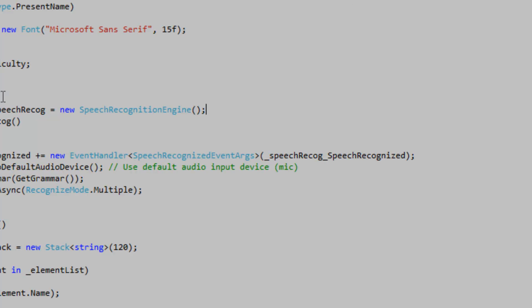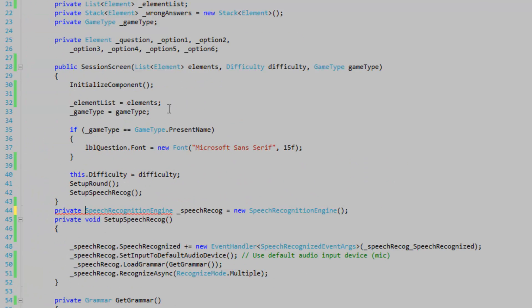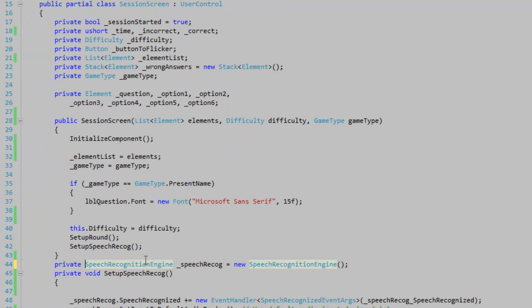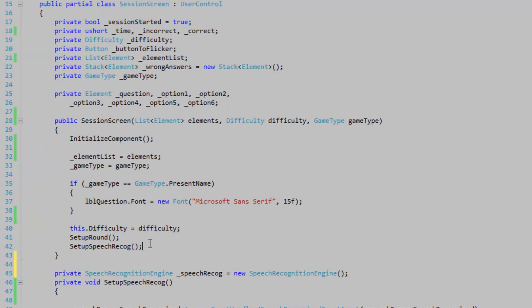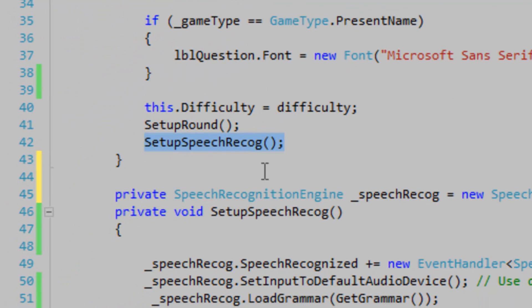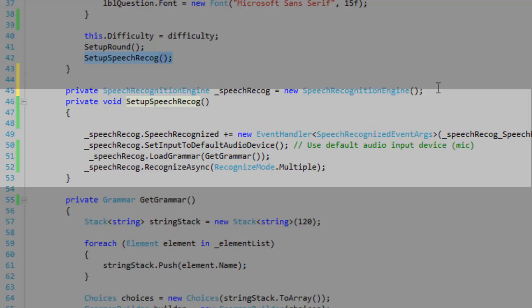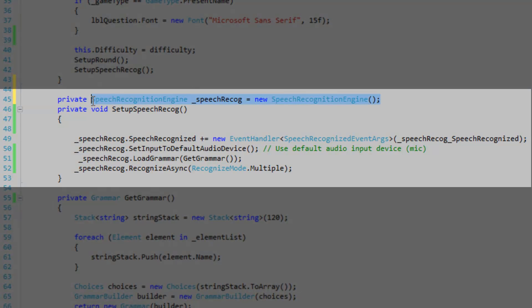So up in my constructor, I am simply calling my setup speech recognition method. And you can put this in your method here, the speech recognition engine.